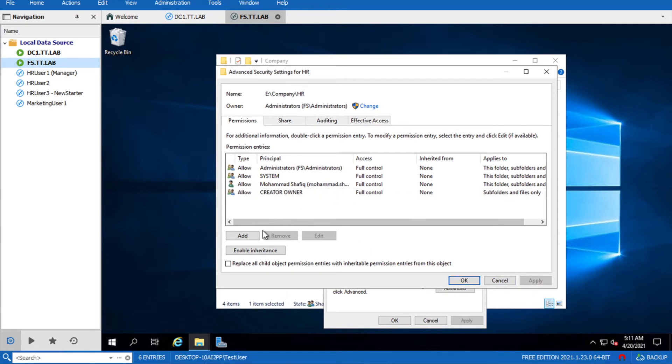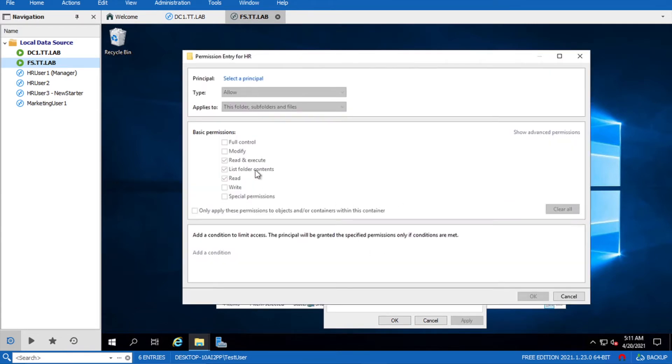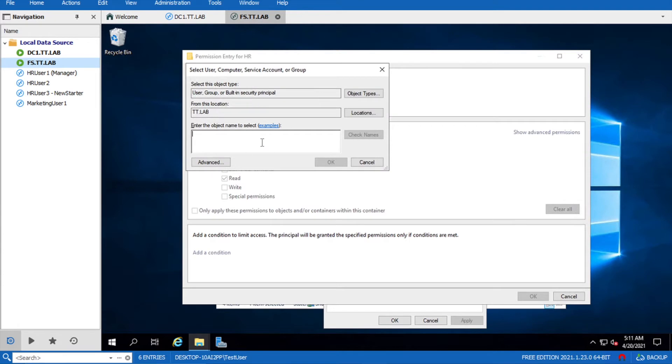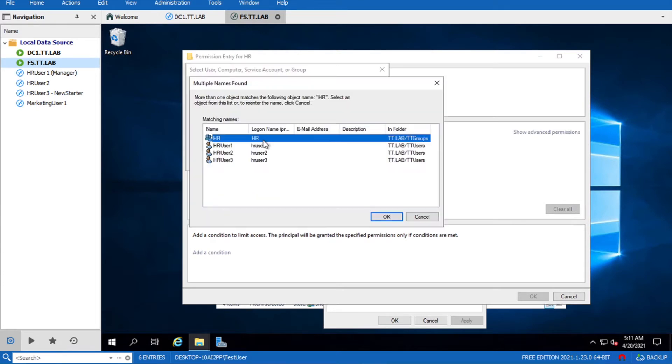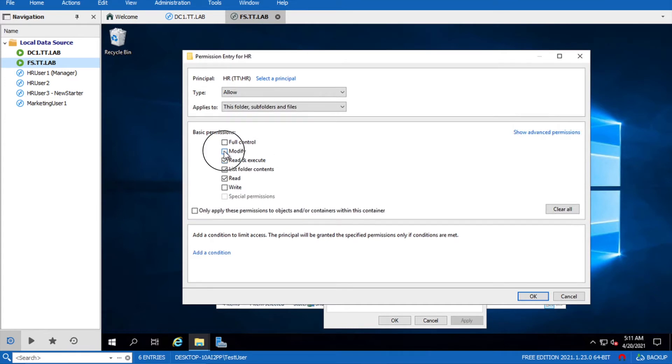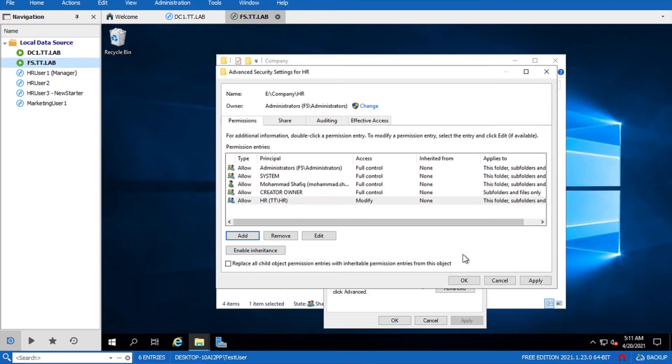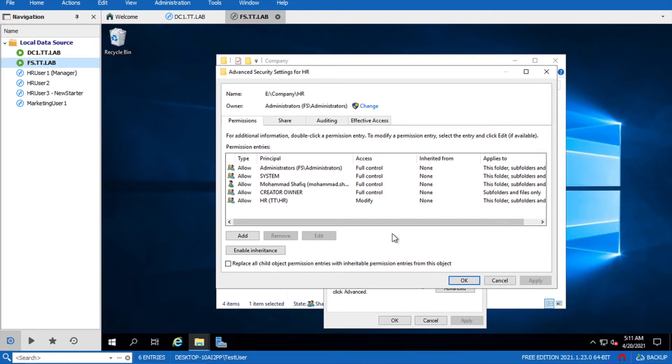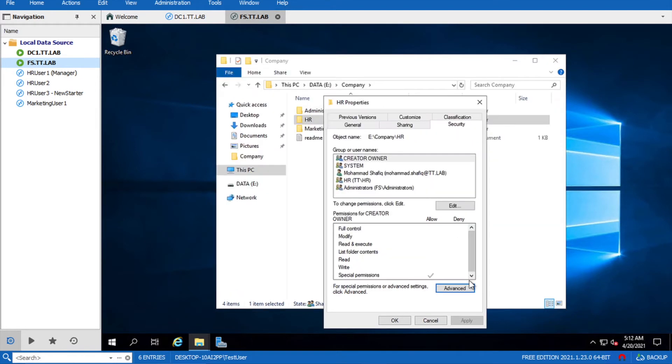Now we have to add the HR security group that should have access to this folder. I'll make it modify or you can make it full access per your requirement. Click OK and apply. So now only the HR user must have the HR data visibility and access to this folder.